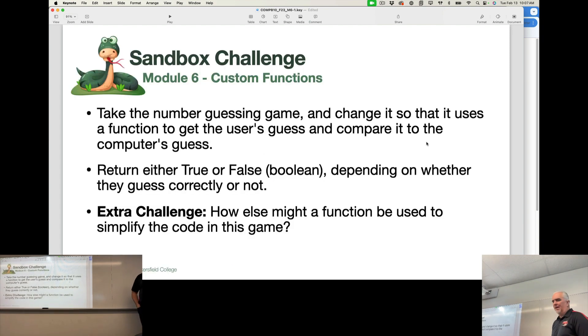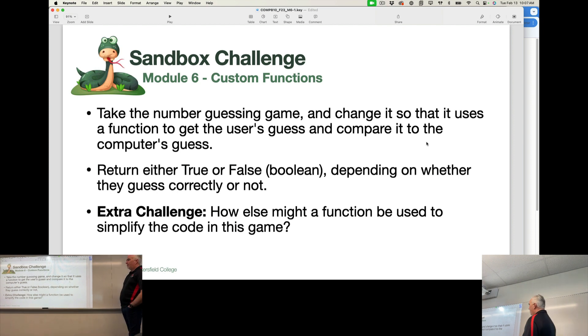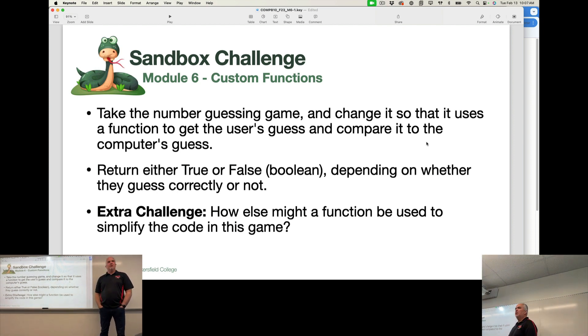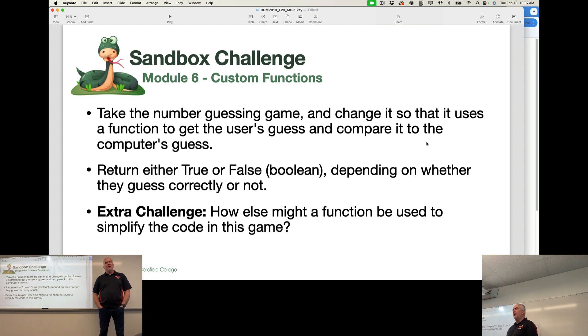But I want to take that number guessing game that we've been playing around with, and I want to change it so that we're using one or more functions to do the bulk of the work.